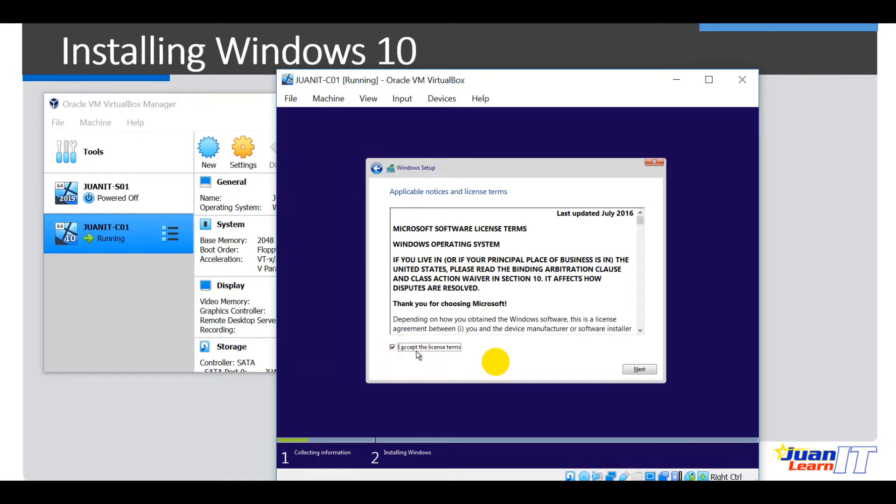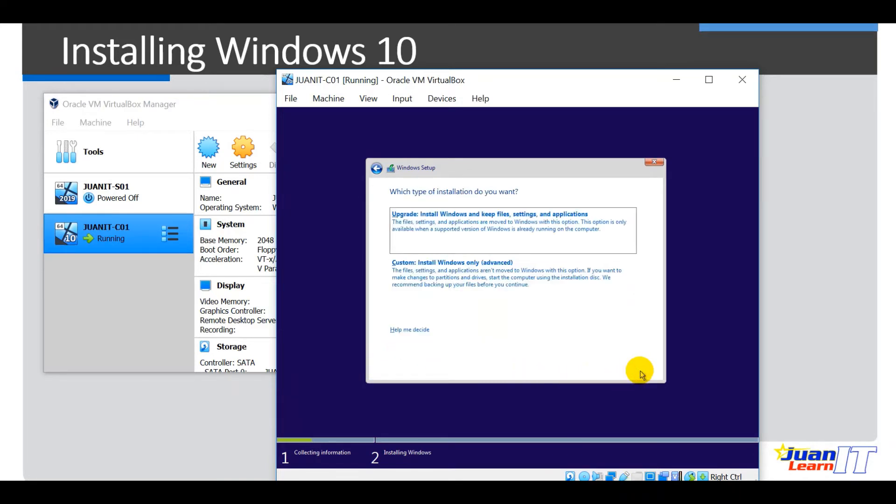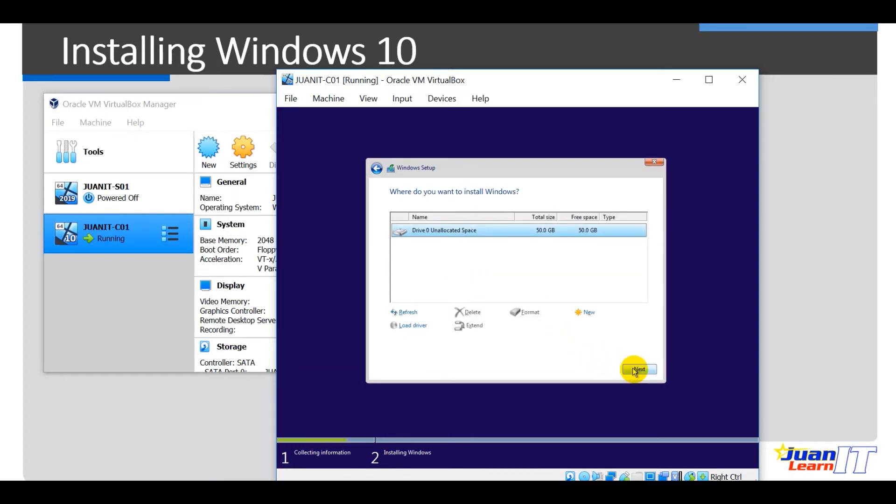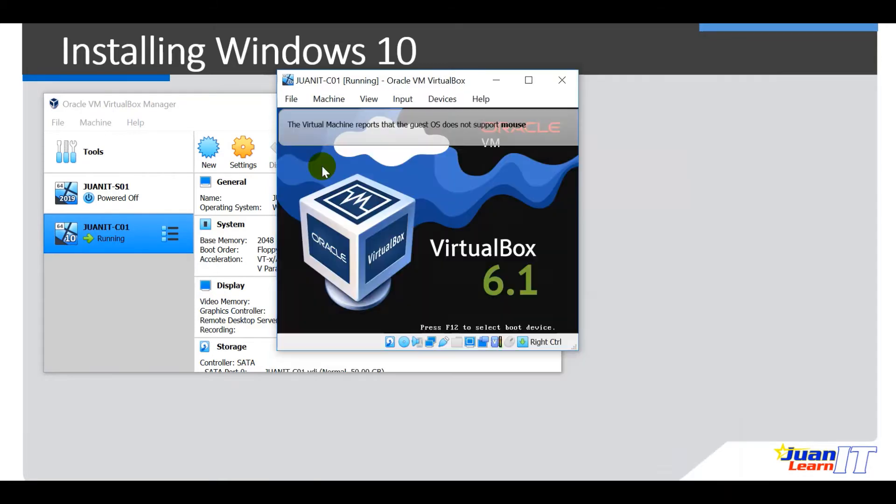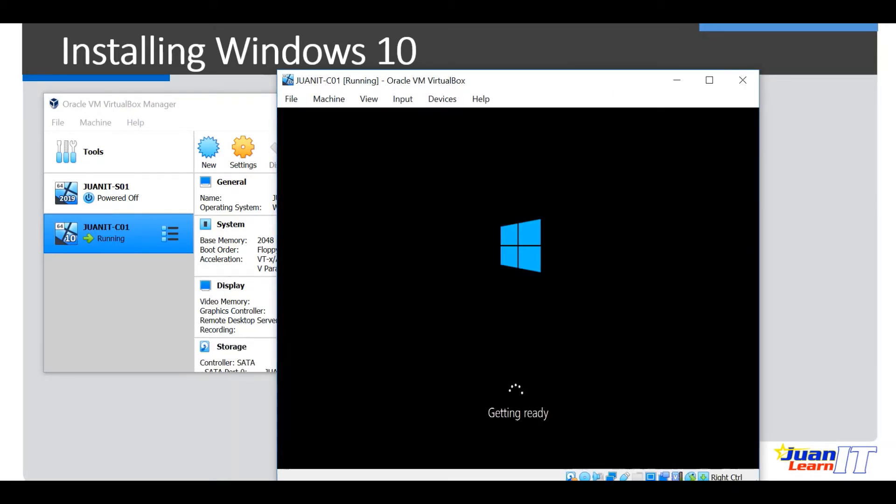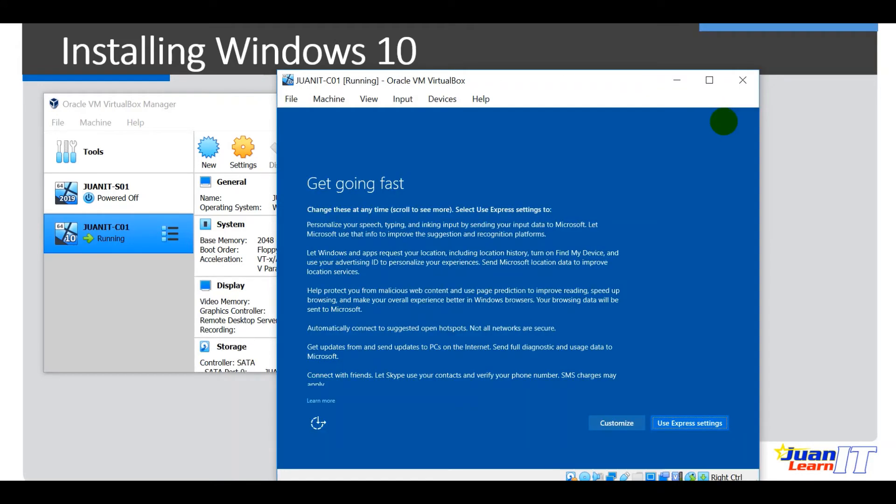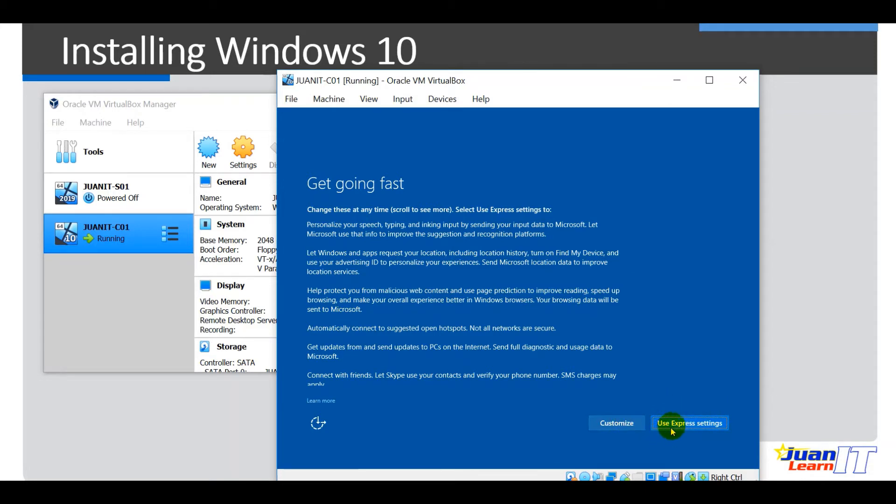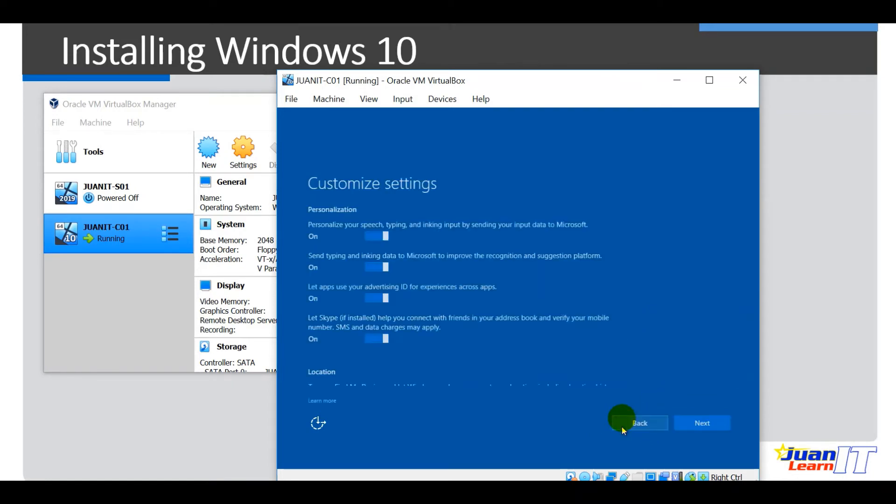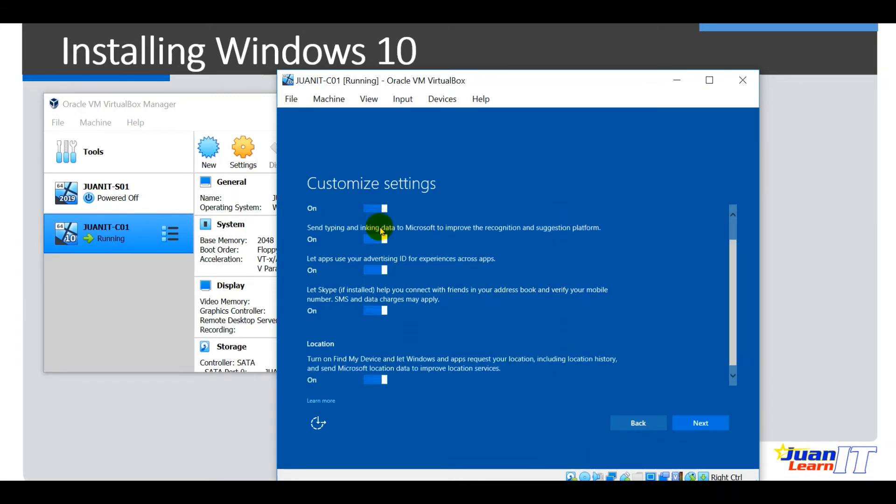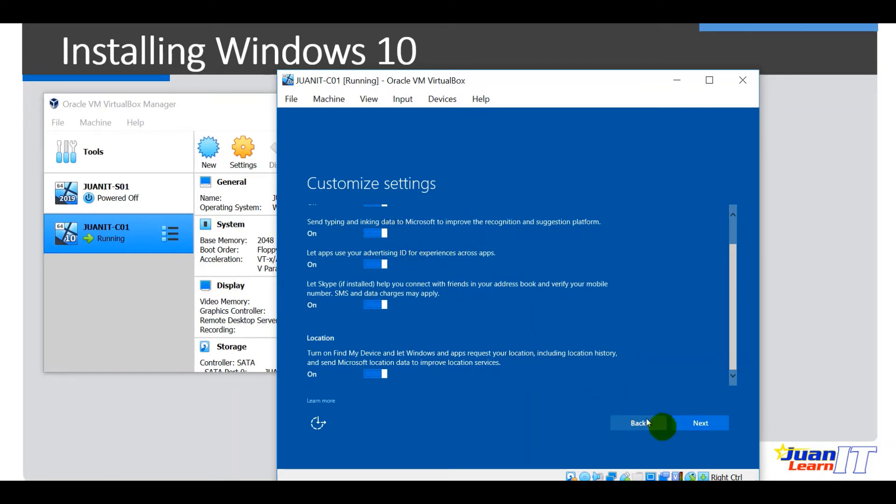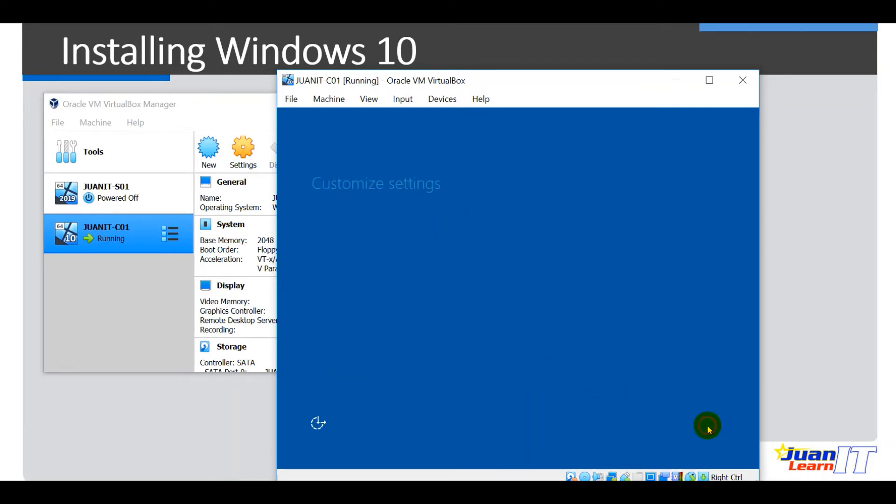Okay, so I agree and then next. Okay, so custom install, no need for partitioning, hit next. Okay, so let's wait until it gets done. Alright, so let us resume. You can have here custom or use express settings. So it's up to you. Alright, okay, but then let's click on customize here. Okay, so customize settings if you want to set the personalization on location. Alright, so you just have to click next here. Okay, next.